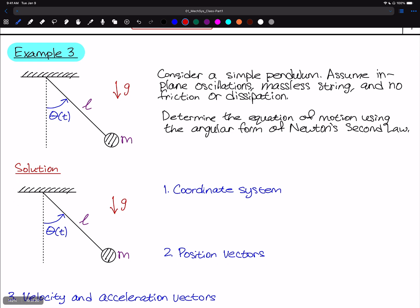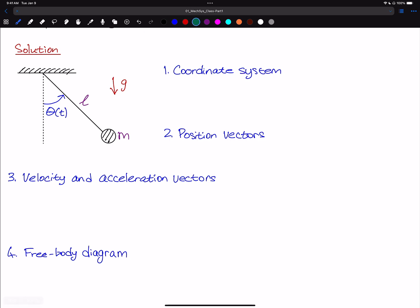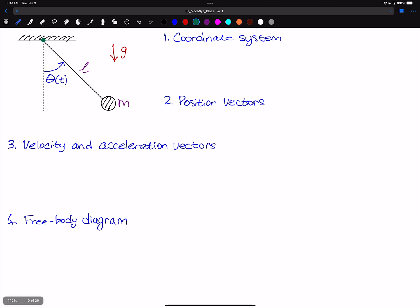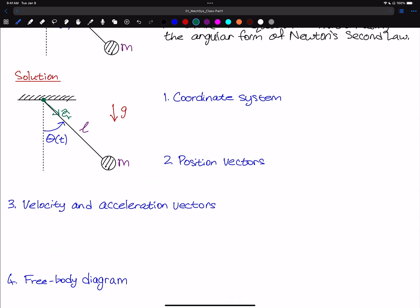Just like before, we're going to start by defining a coordinate system. We'll begin by choosing an origin — we're going to put the origin at the point where the string connects to the ground. Rather than Cartesian coordinates, we're going to use polar coordinates, or radial and transverse coordinates. We'll put E_hat_R down the length of the wire pointing toward the pendulum, and normal to that we'll have E_hat_theta. The direction of positive rotation is counterclockwise, as standard.